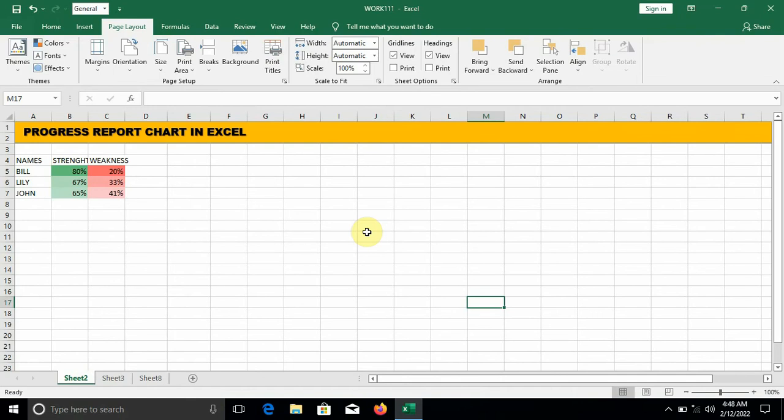Hello guys, welcome to my YouTube channel. I'm so excited to have you. In today's video I'm going to show you how to create a progress report chart in Excel. If you have a list of people whom you want to monitor their progress over time, this is best for you. You are going to visualize their performance and progress in Excel.